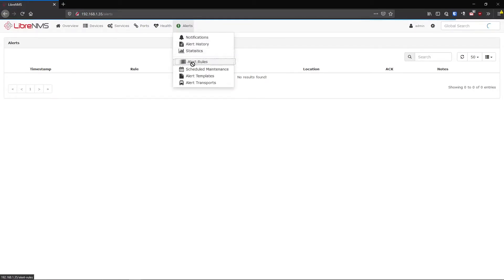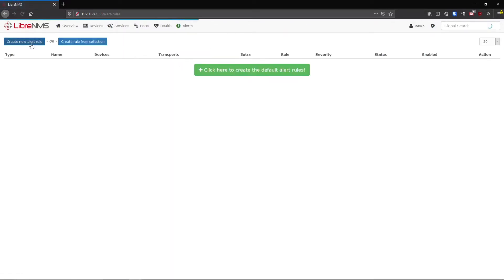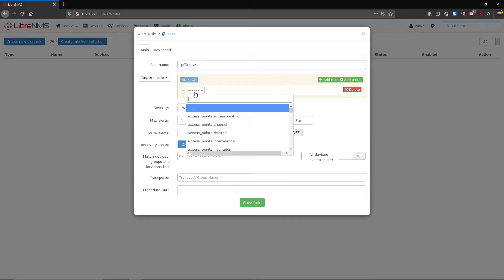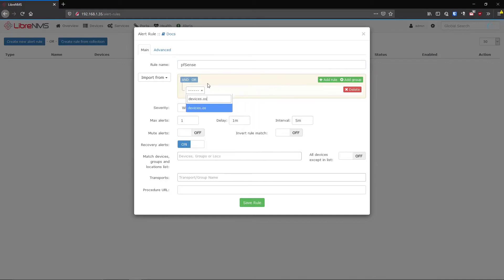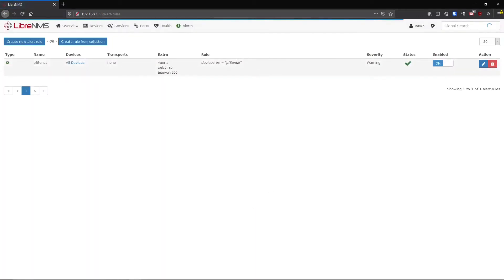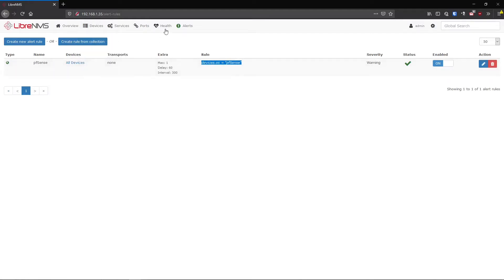When starting out it's really good to just play with alert rules. To create them, go to Alerts > Alert Rules. I'm going to create a new alert rule - a pretty basic one - based on the OS, and as long as it matches pfSense it's going to alert. This is exactly what we did with device groups: taking the entire list of devices and filtering on a certain condition. Now any devices in my system matching that rule will alert.